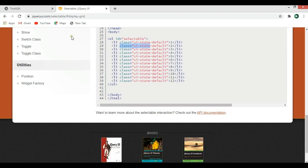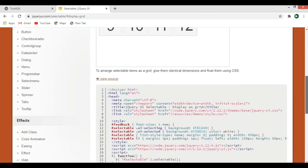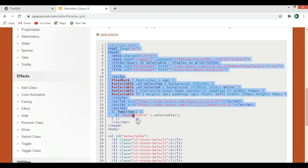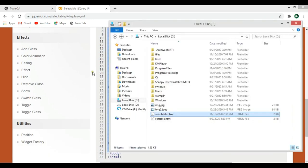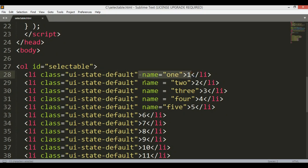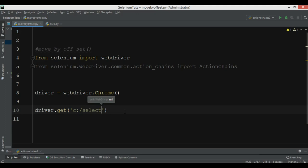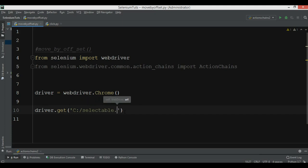You can open gqreui.com, choose selectable, and display as a grid. View the source code, copy it, create a new HTML file, and paste it there. You need to bring a change — add name locators: one, two, three, four, five. Then get that file: C drive, selectable.html.